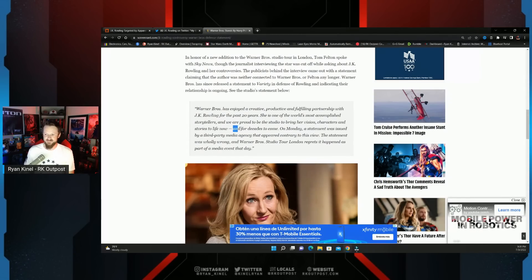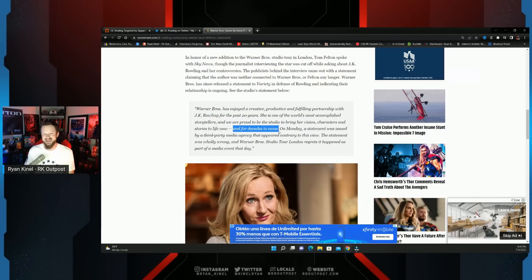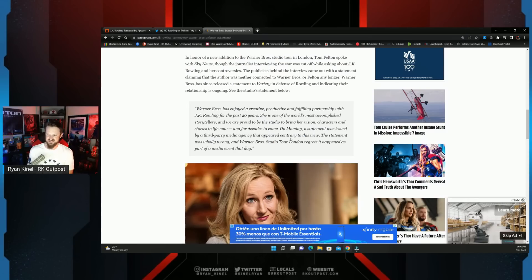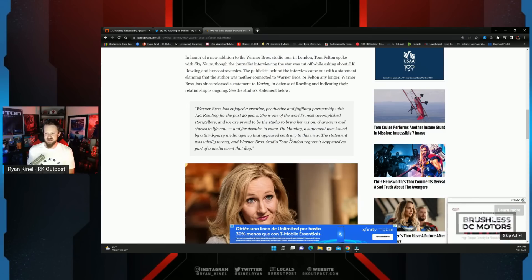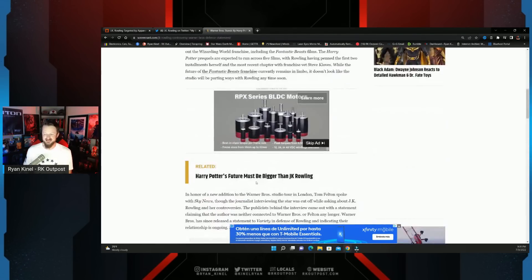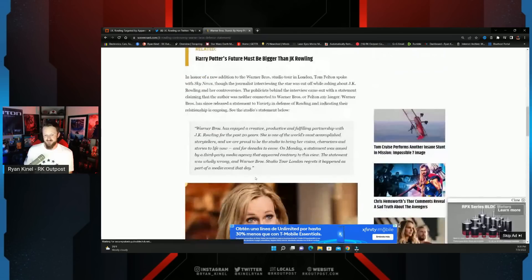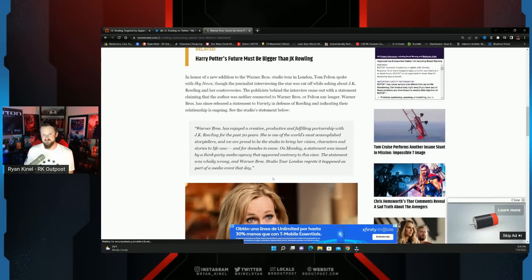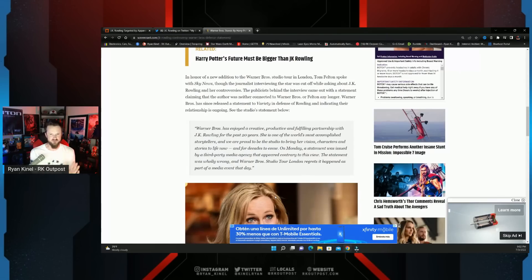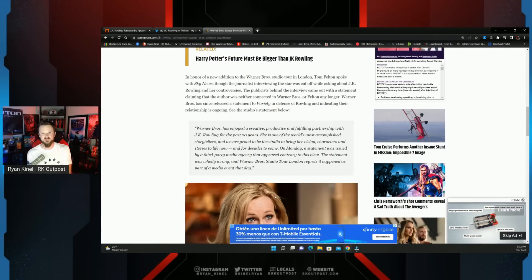On Monday, a statement was issued by a third party media agency that appeared contrary to this view. This statement was wholly wrong and Warner Brothers Studio Tour London regrets it happens as part of a media event that day. Pretty powerful statement standing behind JK Rowling, not just for what they've done with her in the past, but making it very clear what they intend to do with her in the future.